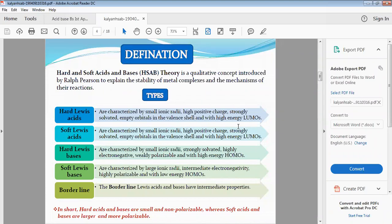Hard Lewis bases are characterized by small ionic radii, strongly solvated, high electron density, weakly polarizable, and with high energy Highest Occupied Molecular Orbitals (HOMOs).